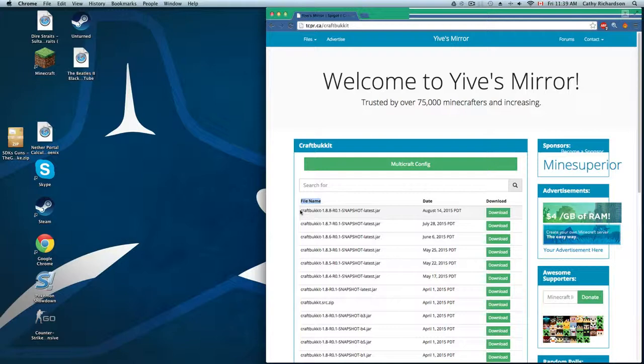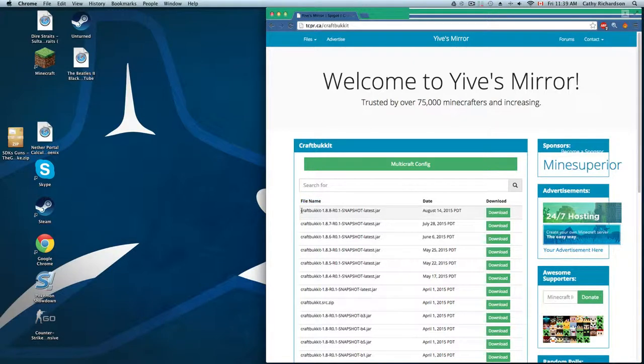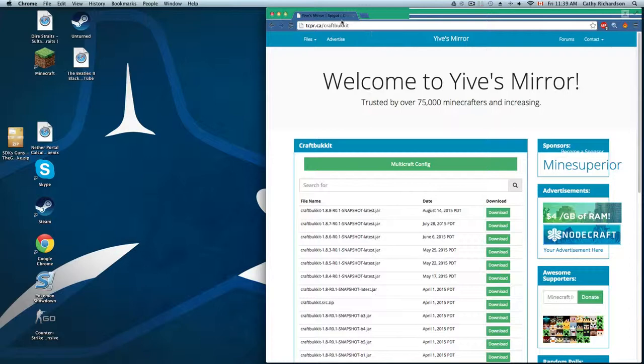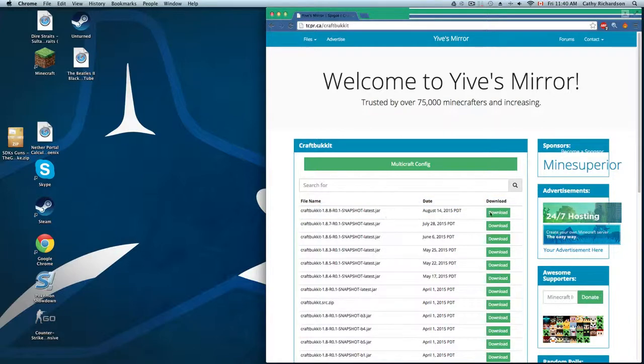So then I just update it because it doesn't affect anything, but if not, otherwise that's alright as well. What you're going to do is go to Yive's Mirror, which is a pretty trusted website even though it's not the official one. Just download the 1.8.8 version and it's pretty much instant.